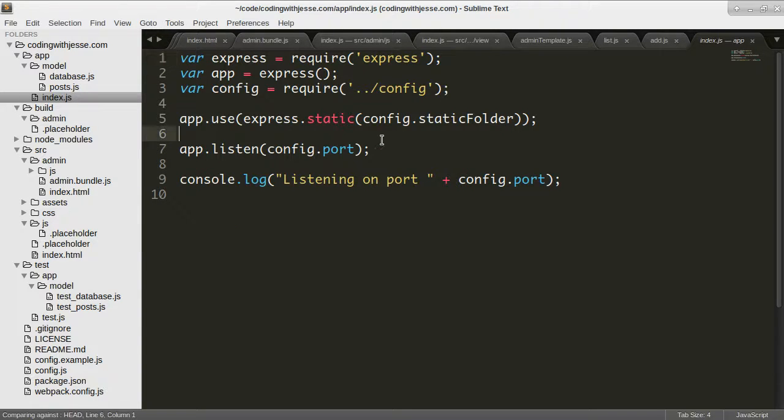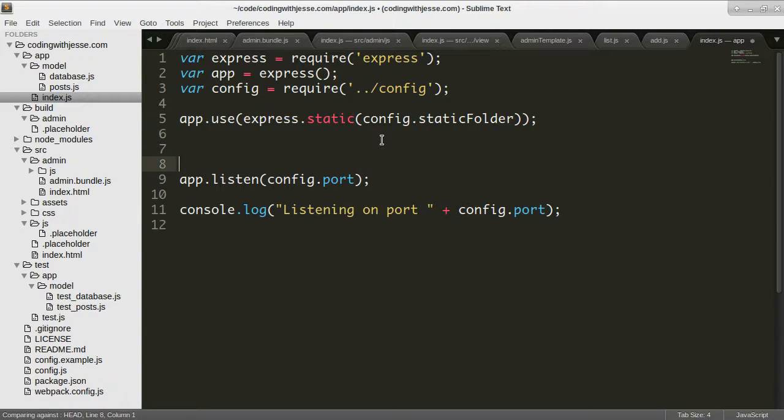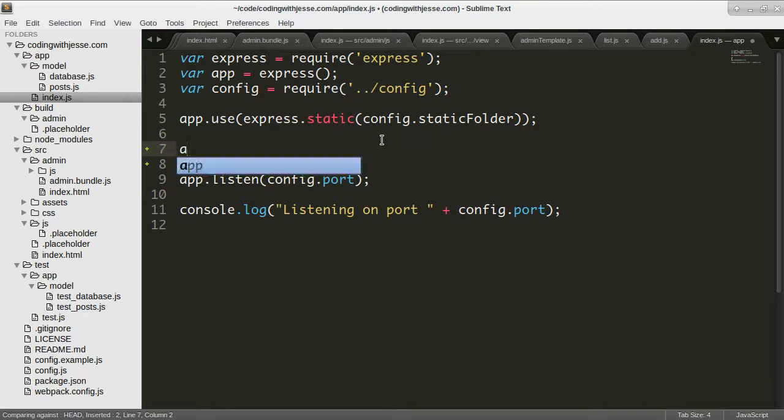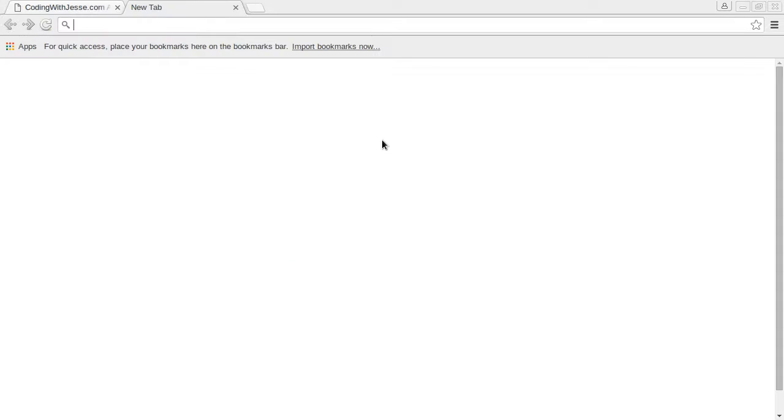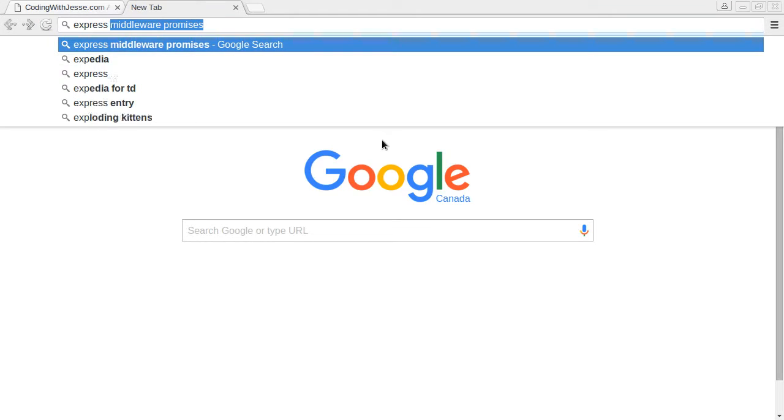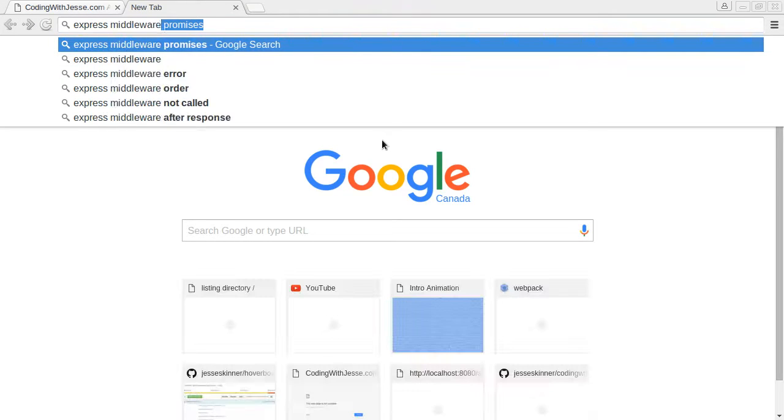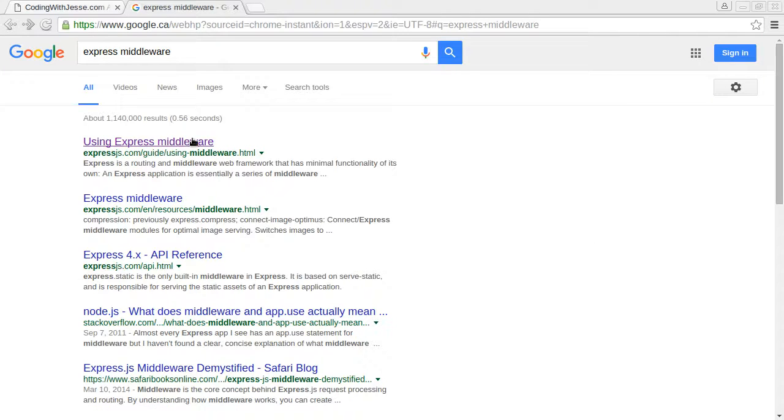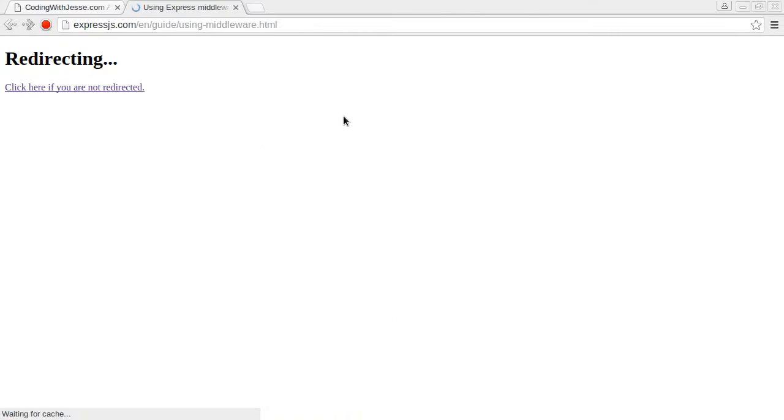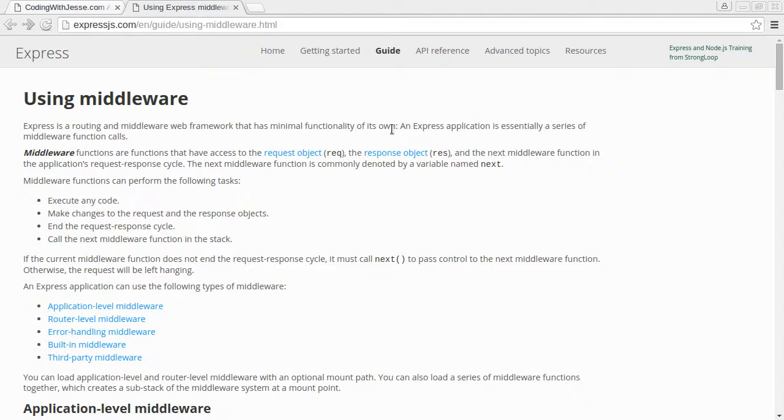So let's look it up. So Express middleware, Express middleware. Let's just see a simple example.